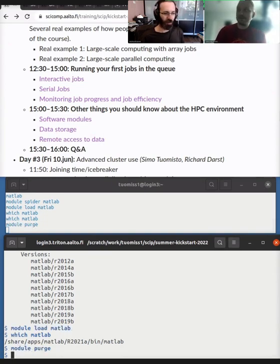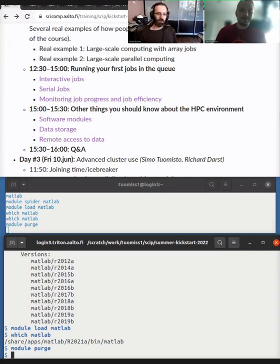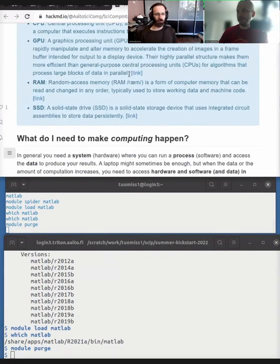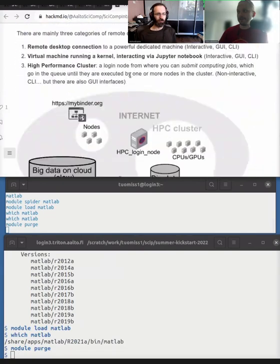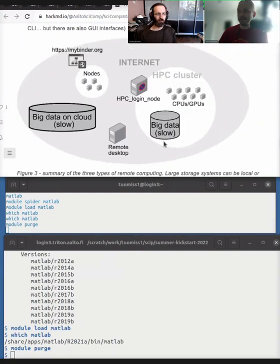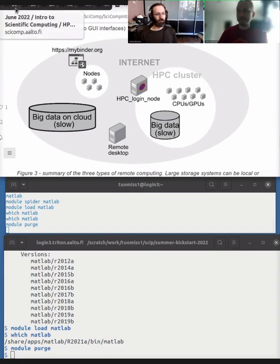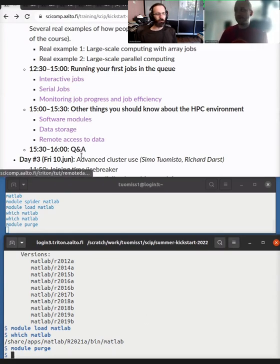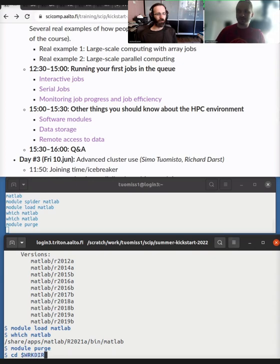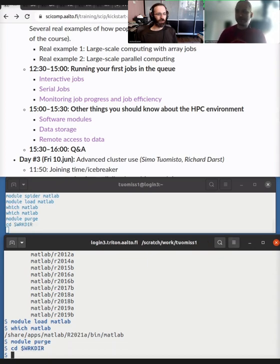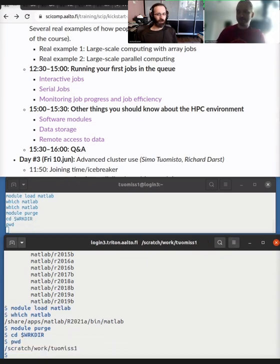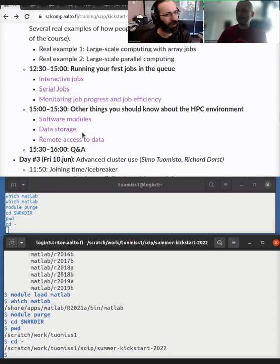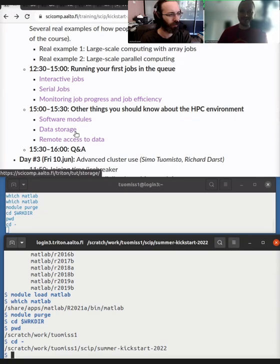And now this is a big one. So the data storage is like each site has their own data storage. But if you remember from the talk, there is usually in a cluster there is some data storage. So in Aalto, we have a LUSTRE parallel file system. In Helsinki University, they have a LUSTRE parallel file system. There is data storage to use when your jobs are running.